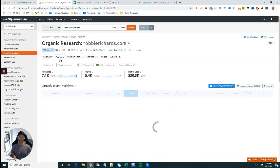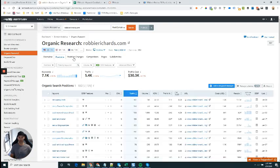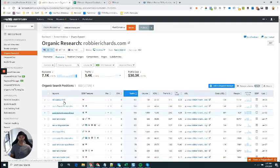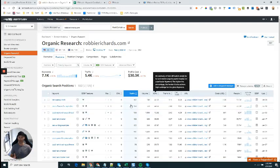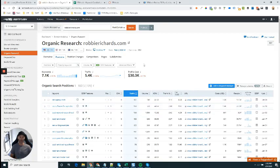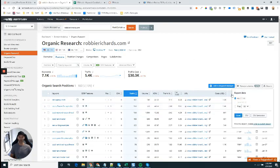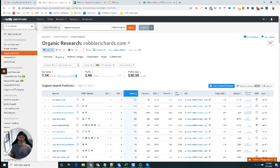Specifically, you want to navigate to the positions report here. This will show you all the keywords that your website's currently ranking in the top hundred search results for. You'll see a bunch of other data points here as well - the keyword along with search features, position, the URL, search volume, all that good stuff. For now, all you want to do is come over here and click the export tab, then export to a CSV.